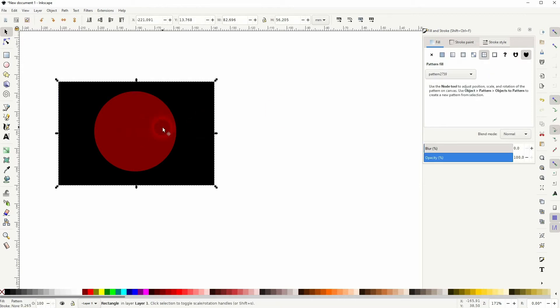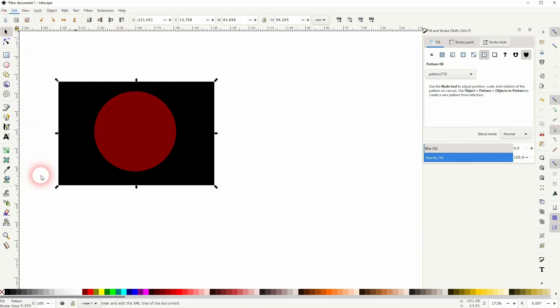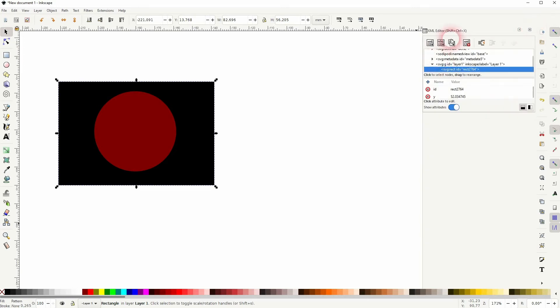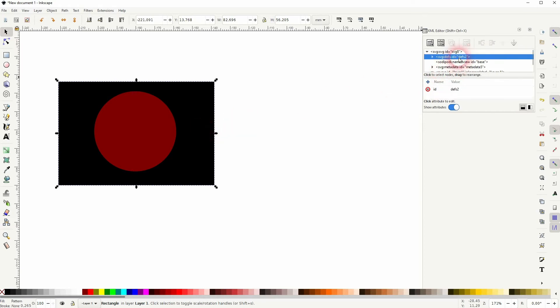So first up, I want to rename this so that I have a better overview of my pattern library. I will use the XML editor for it. Find this code line for the SVG 8 in this case. And below it, you'll find the defs. In this case, defs 2. And there is our pattern, so the 2759.